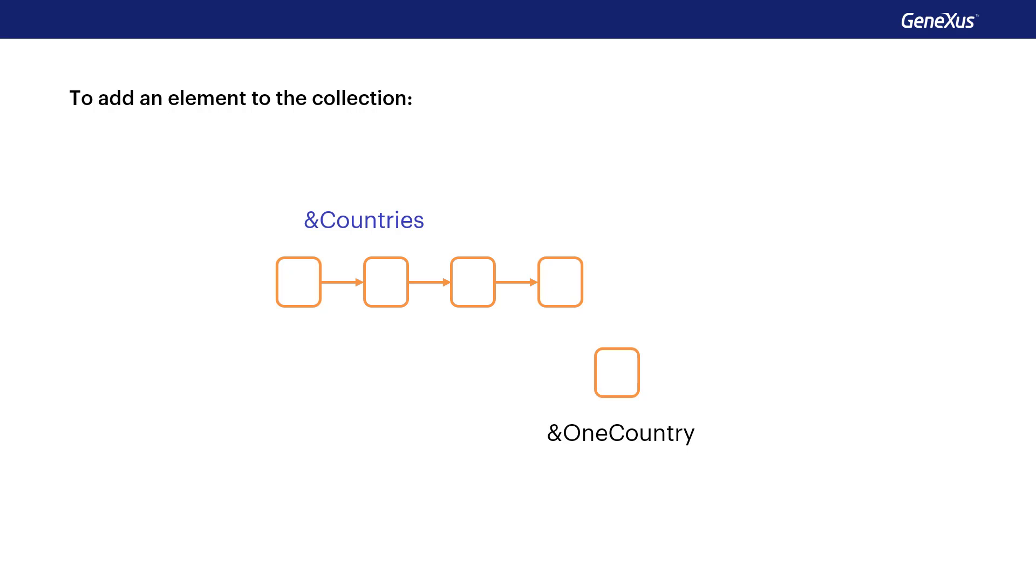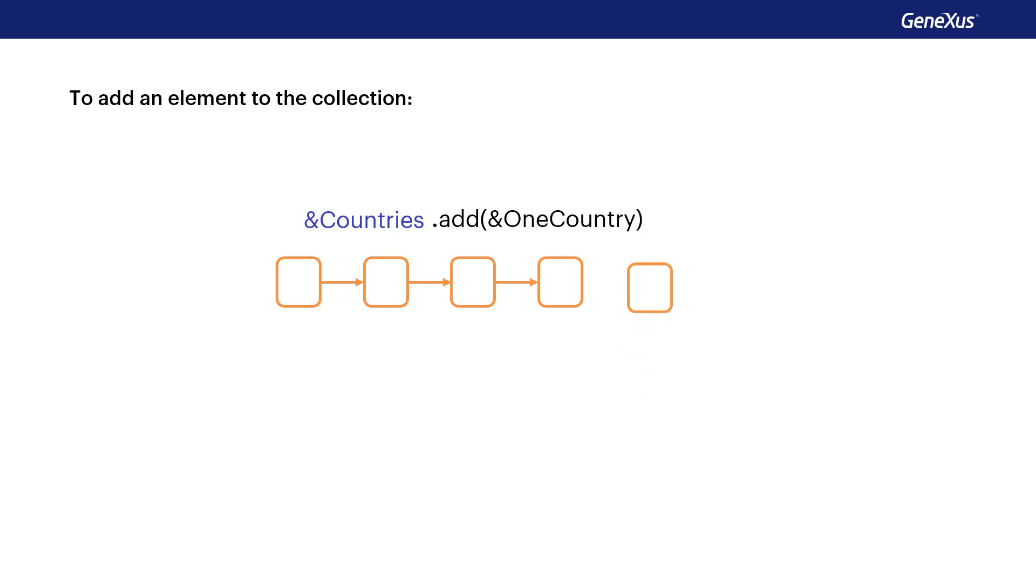The add method allows us to add an element to the collection. By default, this element is added at the end of the collection, but it's possible to change its position.